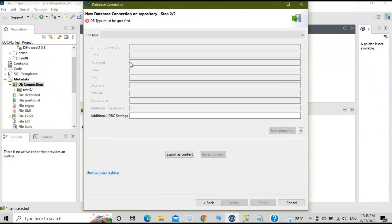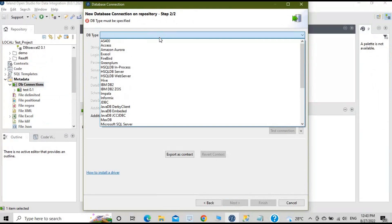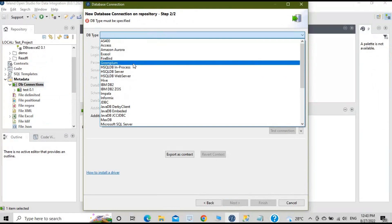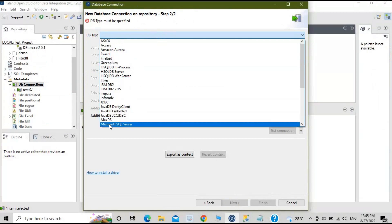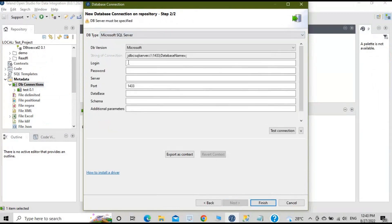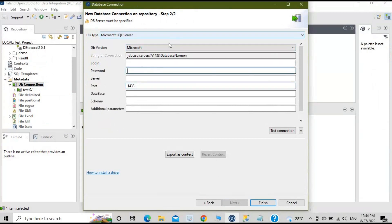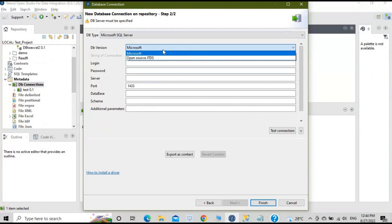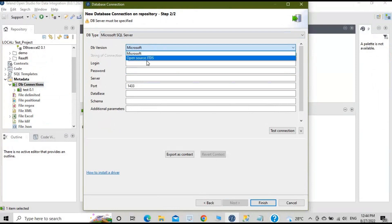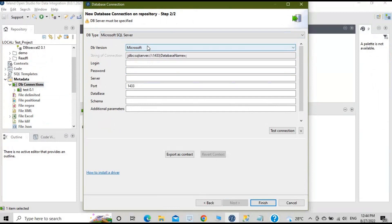Now you need to specify the database you want to connect with. Click on the 'DB Type' option and you'll see different kinds of databases. We want MS SQL, so select 'Microsoft SQL Server'. As soon as you select the database, some fields are auto-populated. For the DB version, there are two options: Microsoft and open source JTDS. We will be using open source JTDS. You can use Microsoft as well, but for that you need to download the Microsoft driver — I'll cover that in a later section.